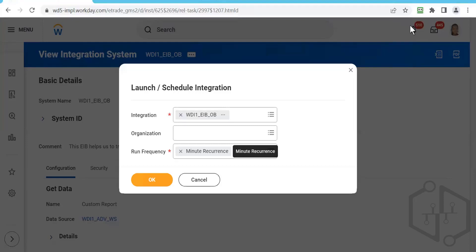This is what we have covered in outbound EIB. Inbound EIB is still pending — once outbound is clear, inbound is very easy and you will understand it just like that.